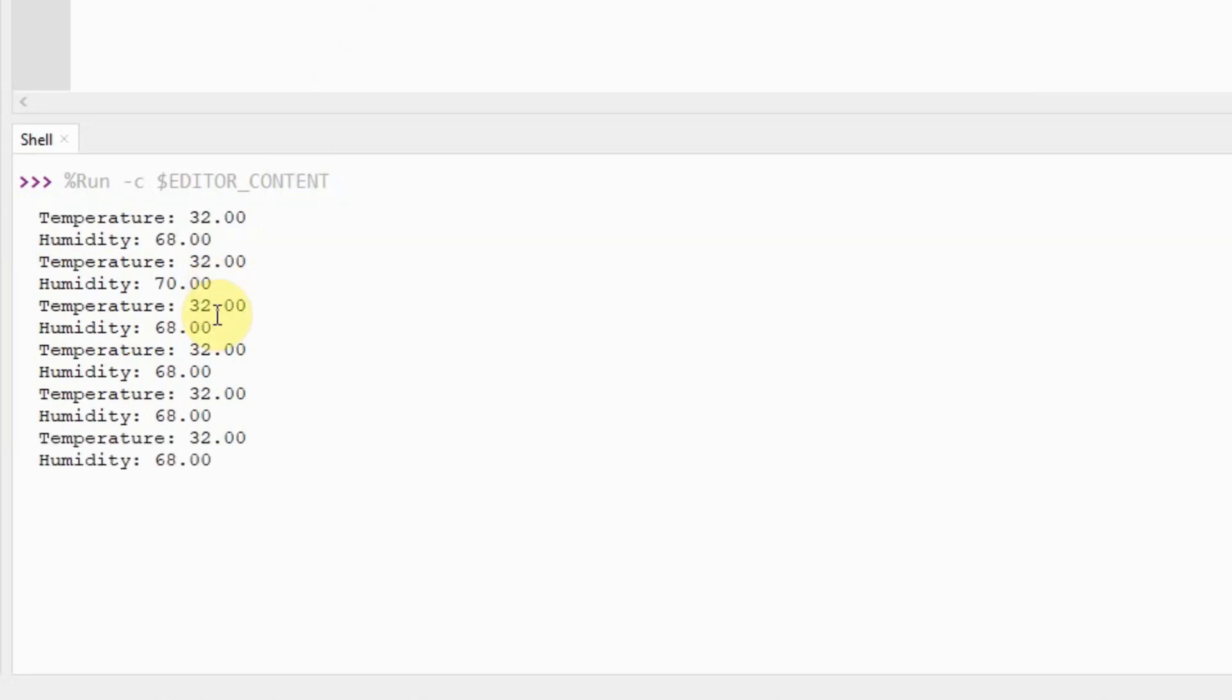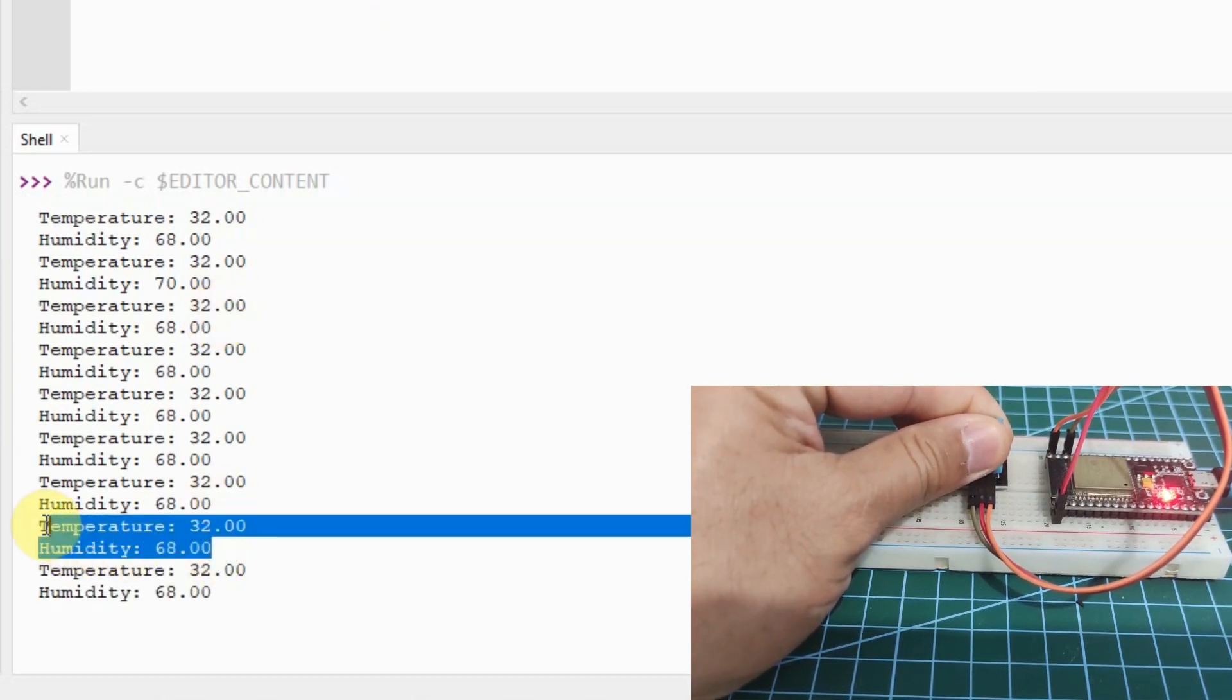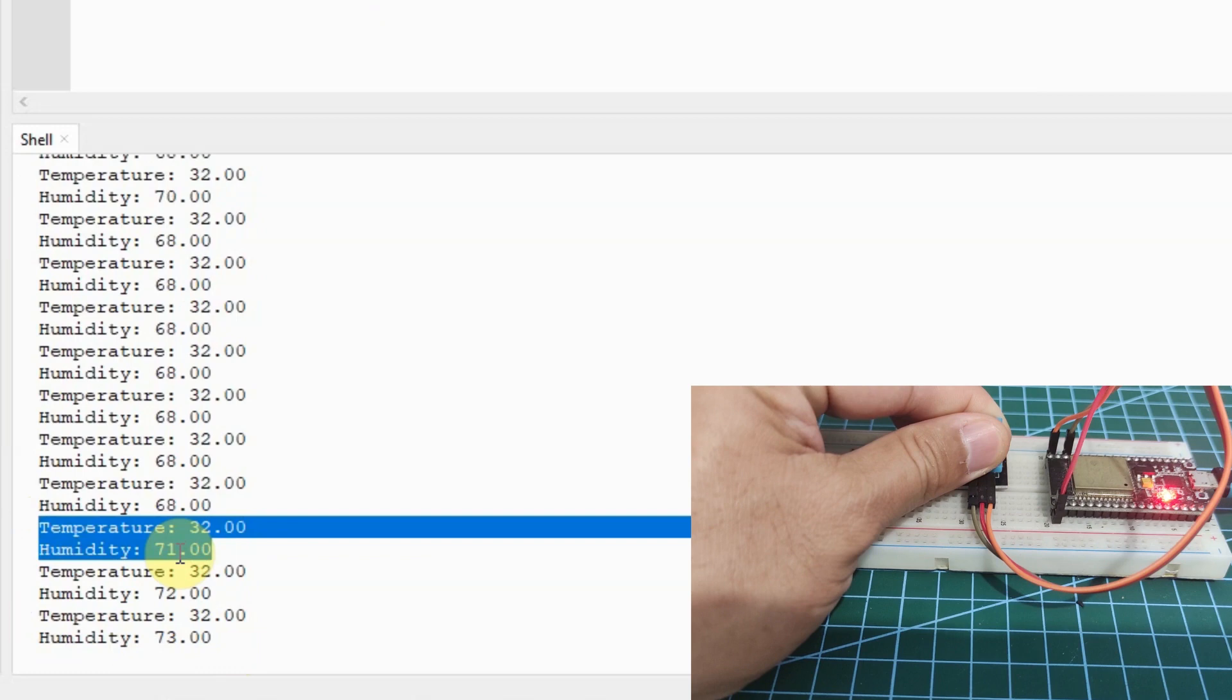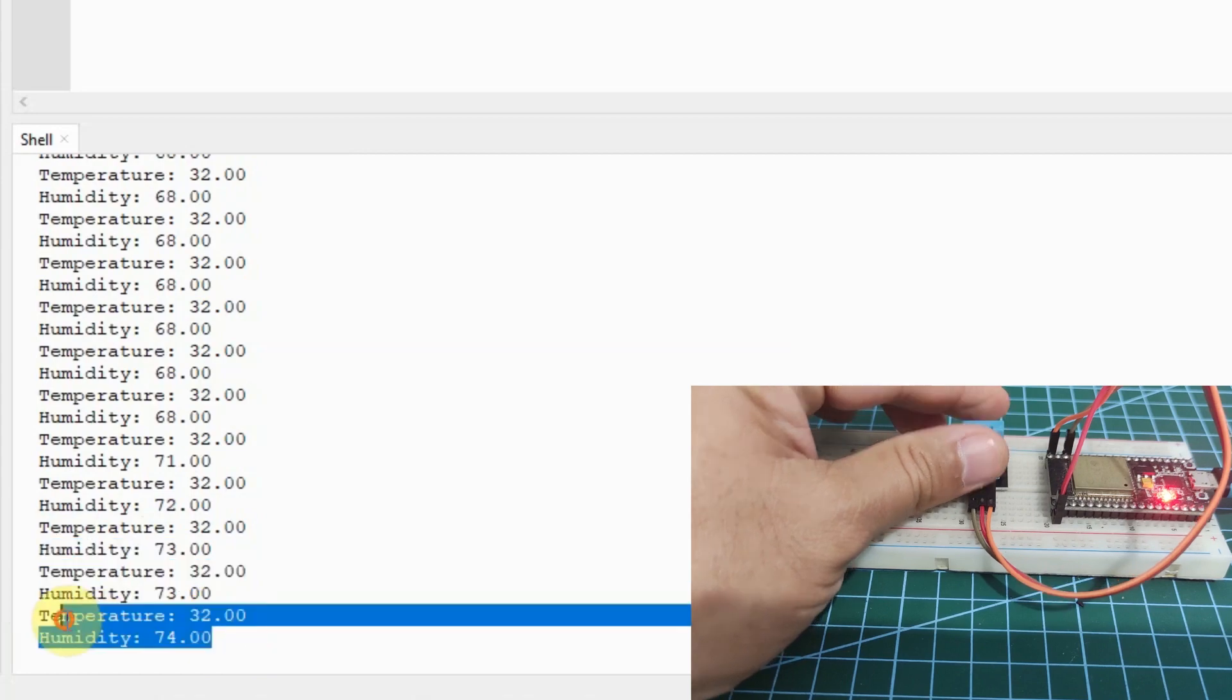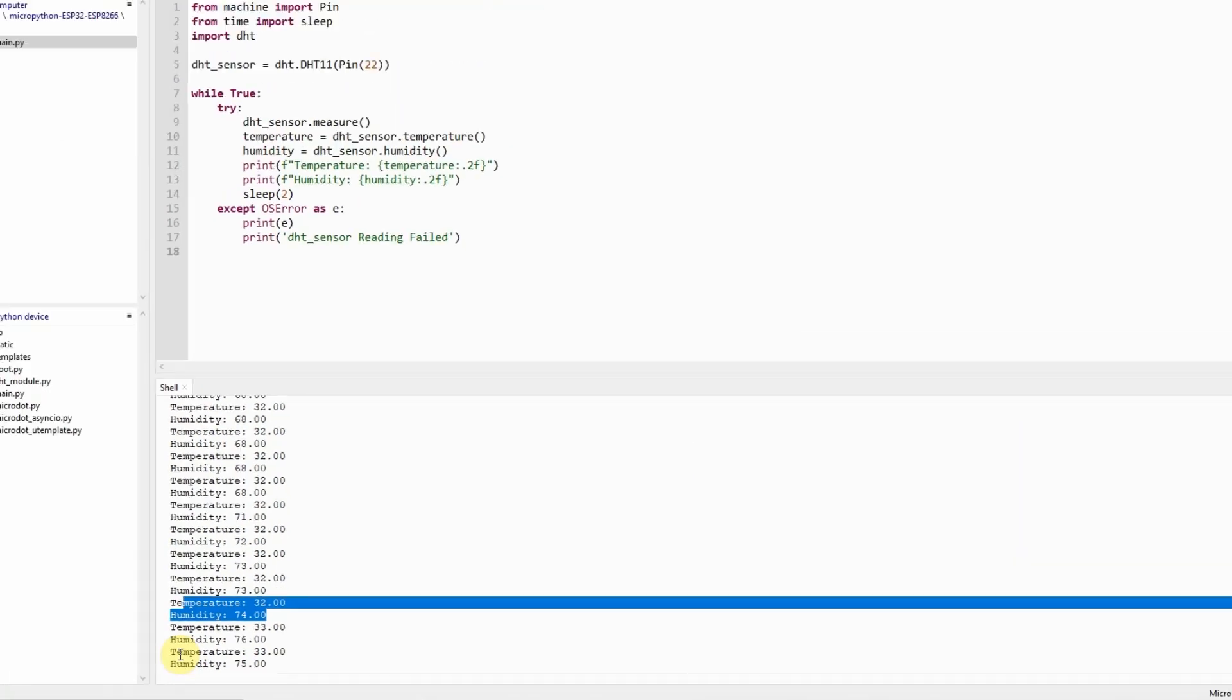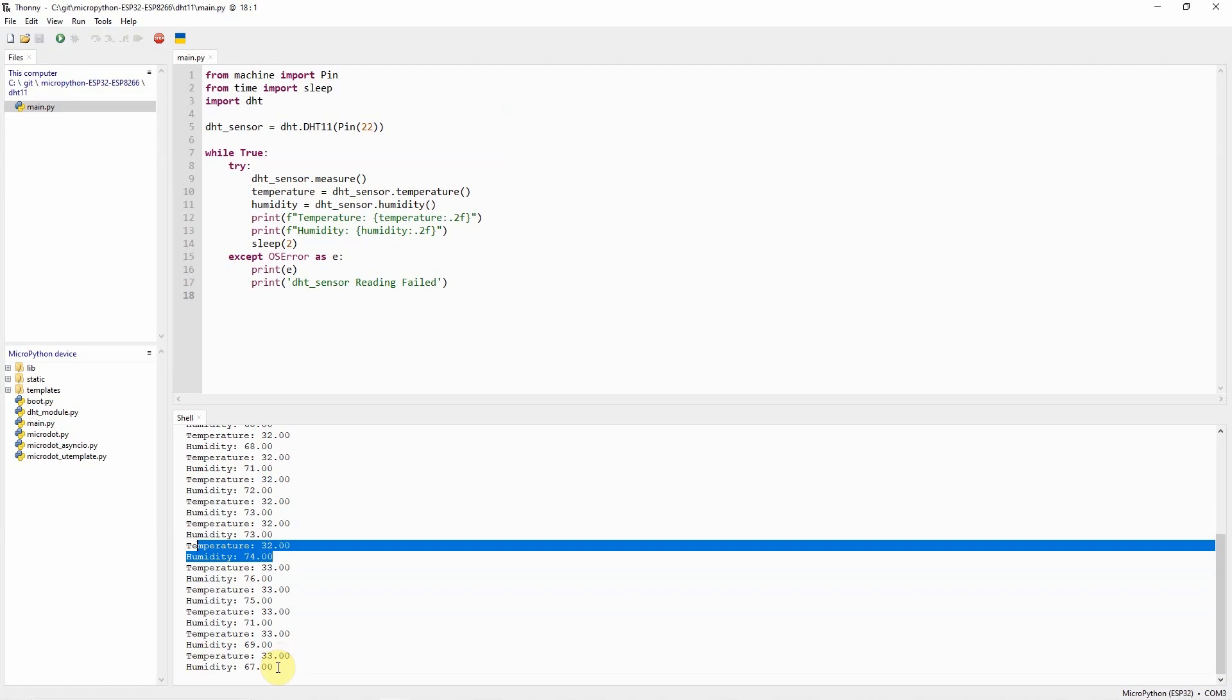If we try to hold the DHT11 sensor, then let's verify if something will change. Right now it's 32 and 68. The humidity already changed from 68 to 71 to 73 to 74. It means that by holding the DHT11 sensor pin, then the relative humidity already changed.